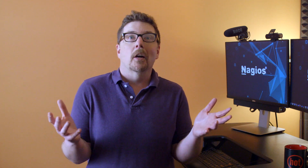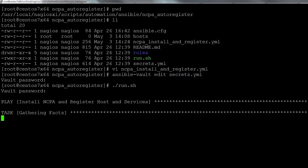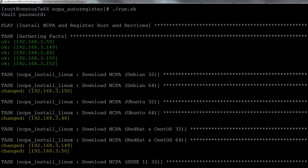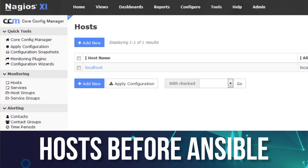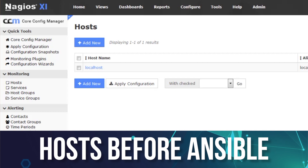From there, we're going to run run.sh and then sit back and watch the magic happen. Questions or comments? Let us know in the section below.